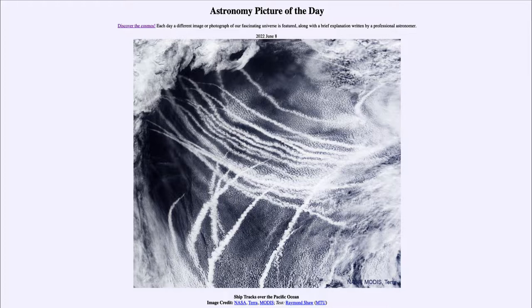However, on other objects such as Titan and Venus, we see clouds made up of other components. So clouds do not have to be made just of water as we are used to thinking of them here on Earth, as we see in our picture with the ship trails traveling across the Pacific Ocean.